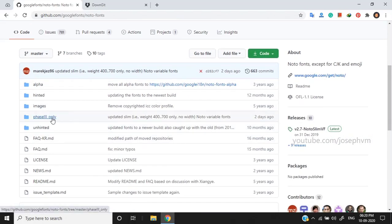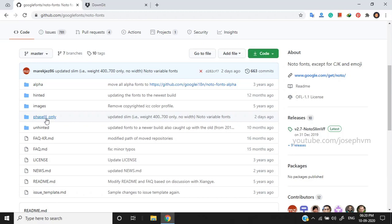you can find a folder named Phase 3 only. This contains the most recent fonts which you won't be able to find on their official website as these are still in development. Their website was last updated in 2017, which is three years ago.